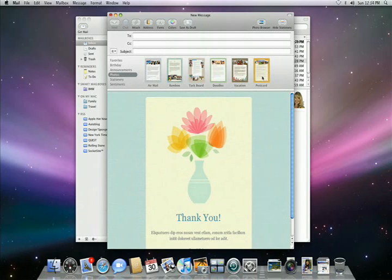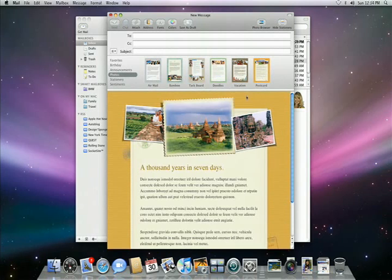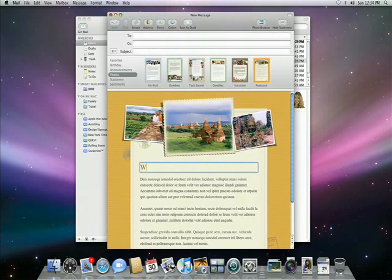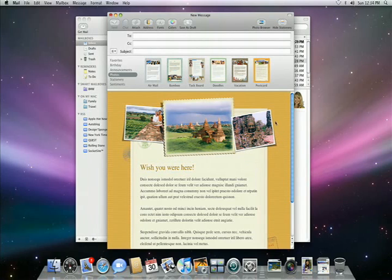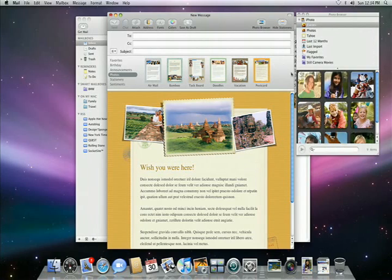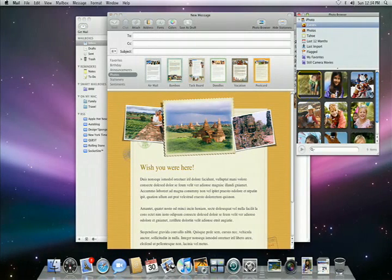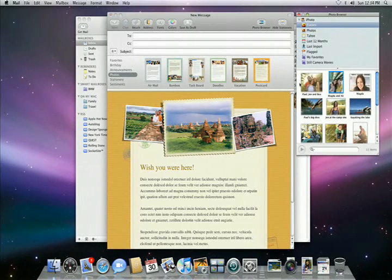Here I'd like to send an email to friends about a recent trip. I'll pick the postcard template, type in my note — "Wish you were here" — and using the built-in photo browser, pick images from my iPhoto library. Here's the event I want; I just drag them into place.